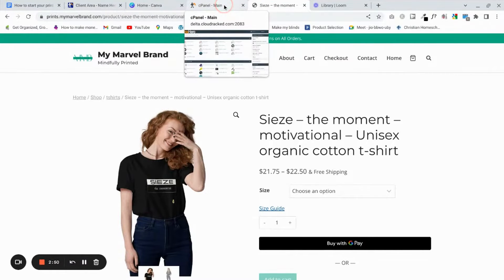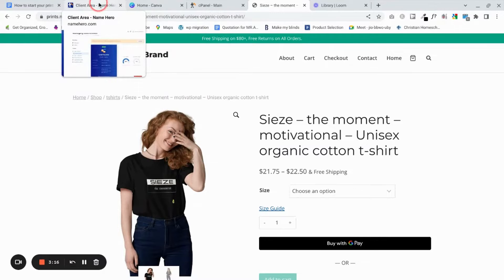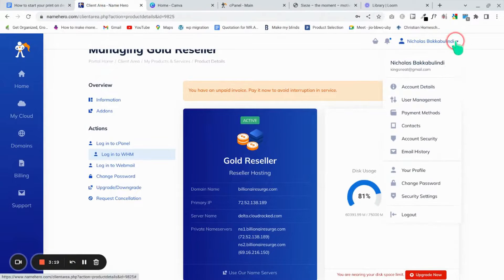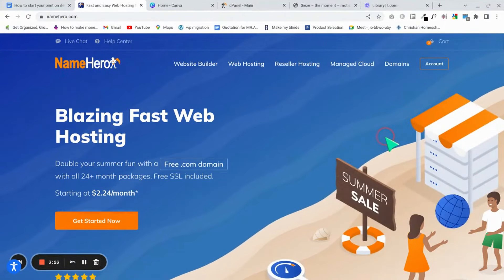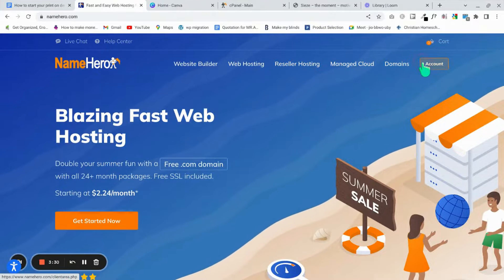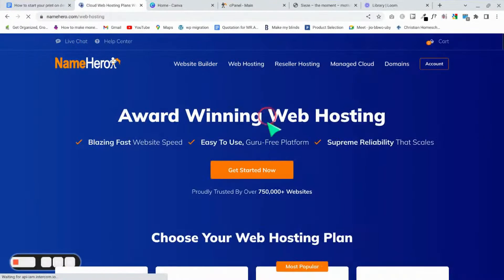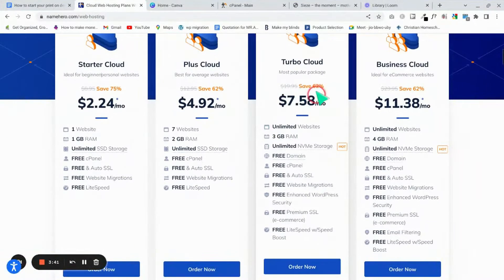First things first — look at the costs of the project. I've worked out this could cost you about $174.77 if you do it now while prices haven't changed much. I'm using hosting from Name Hero — they're pretty cool, easy to use, and really organized. Check them out; all links will be in the description.